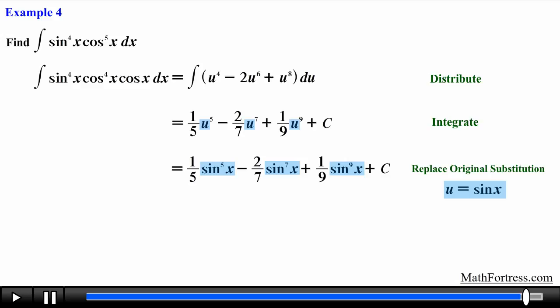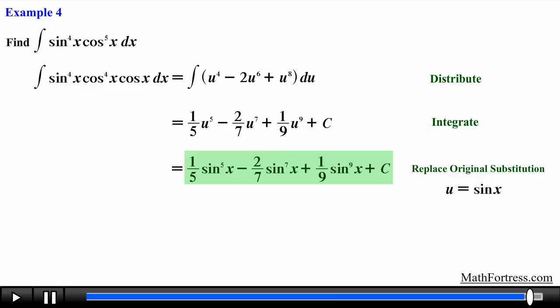Lastly, we replace the variable u with sine of x to obtain the final answer: (1/5)sin⁵(x) − (2/7)sin⁷(x) + (1/9)sin⁹(x) + C. In our next video on trigonometric integrals, we will go over the second case when the power of sine is odd and the power of cosine is even.